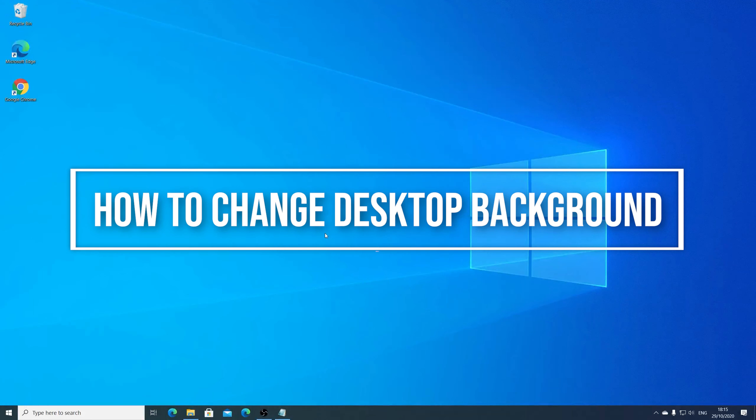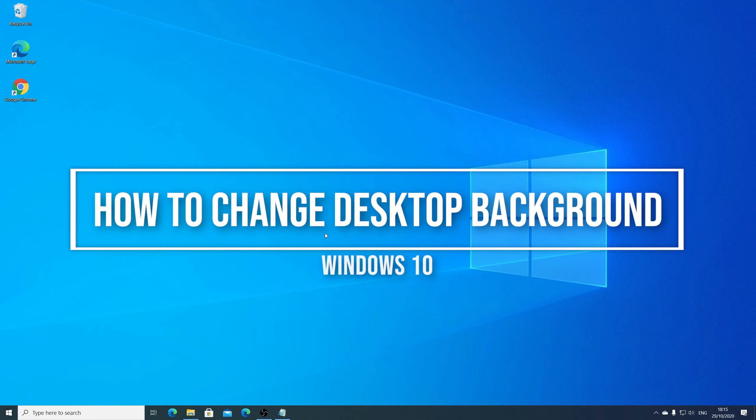Hi guys! I will present how to change your desktop image in Windows 10.